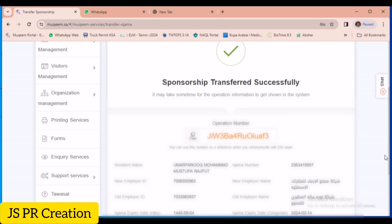You can print his Iqama through the software. It will update within half an hour — within half an hour the new company details will appear on his Iqama. If you have any doubt, you can ask me in the comment section and I will reply. Thank you so much — please support, subscribe, and share with your friends. It will be useful. Thank you friends!